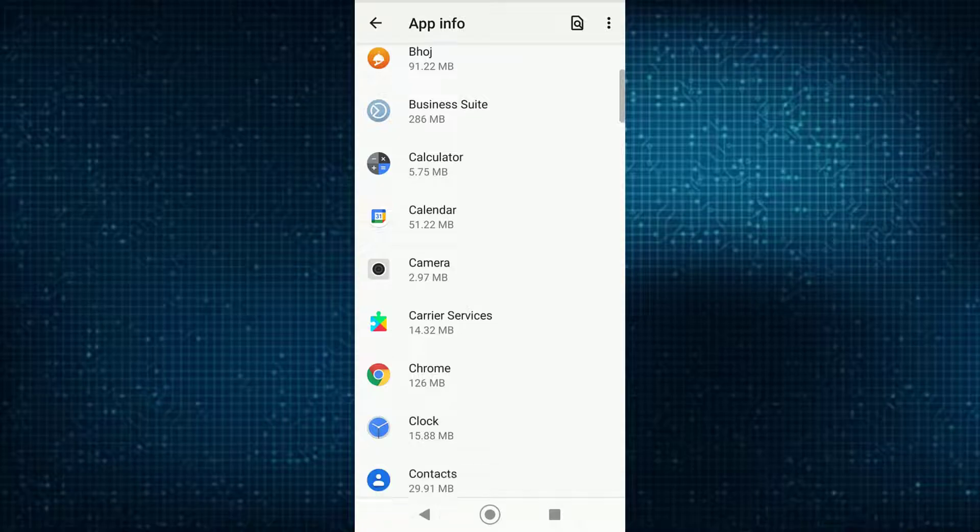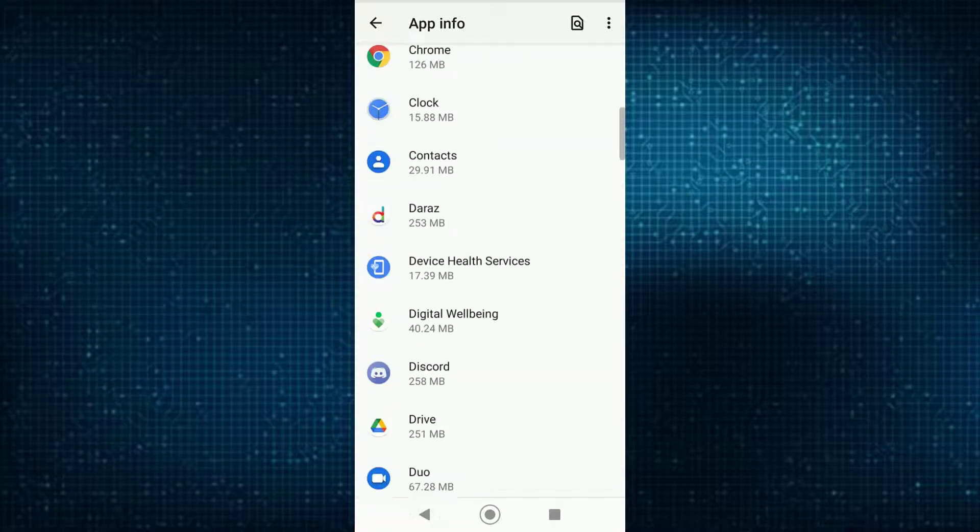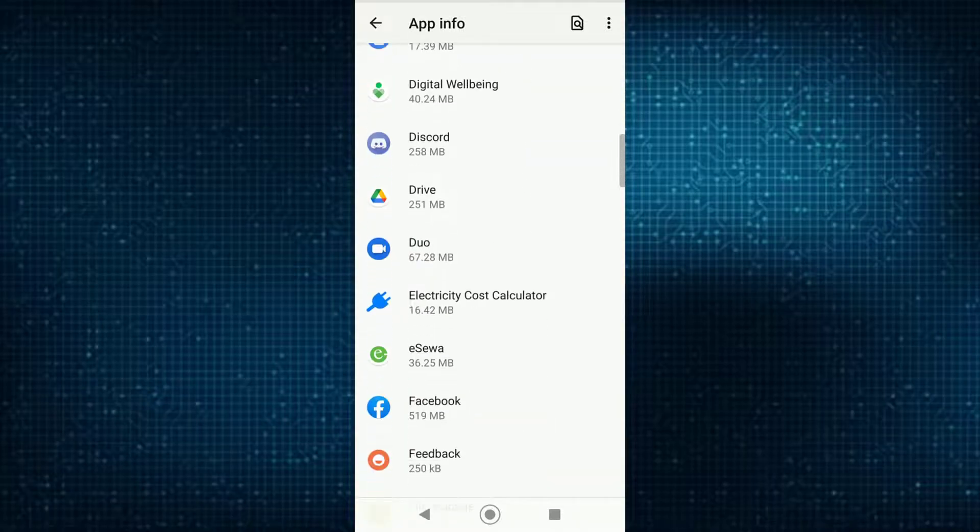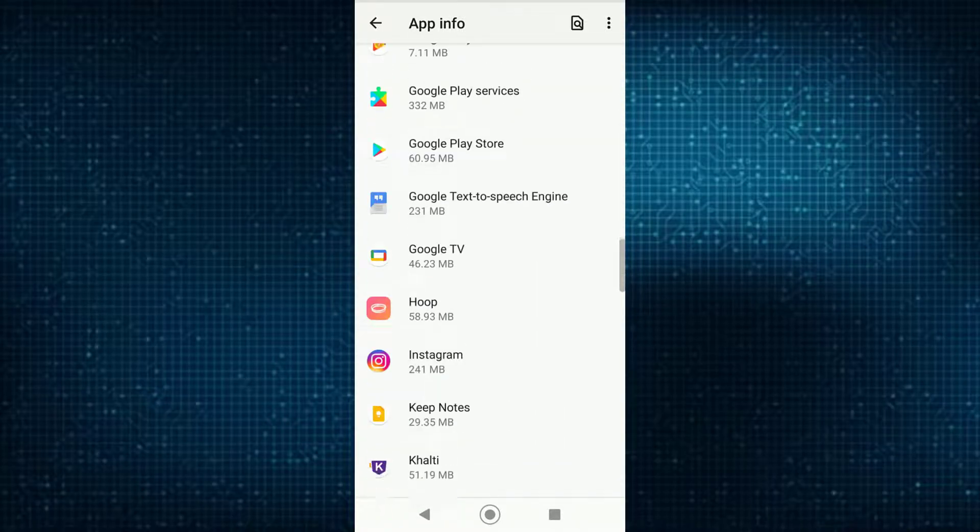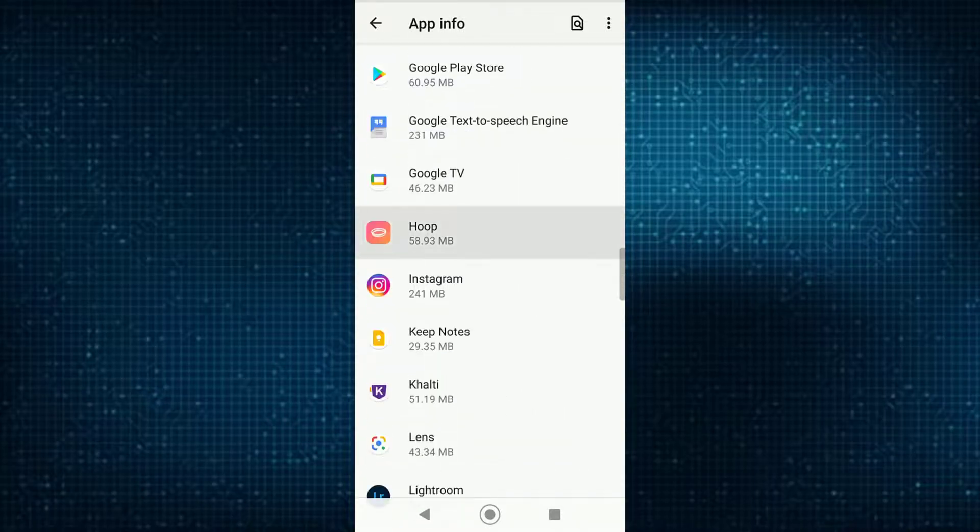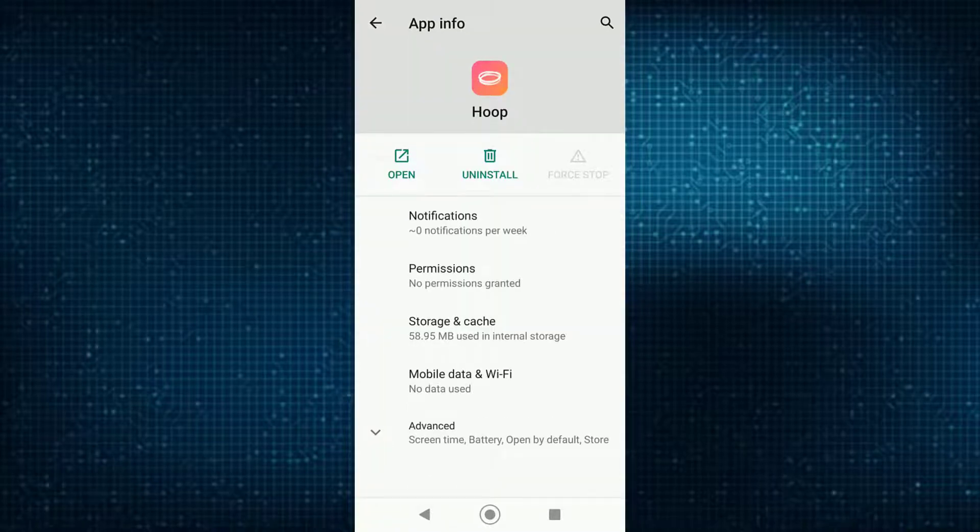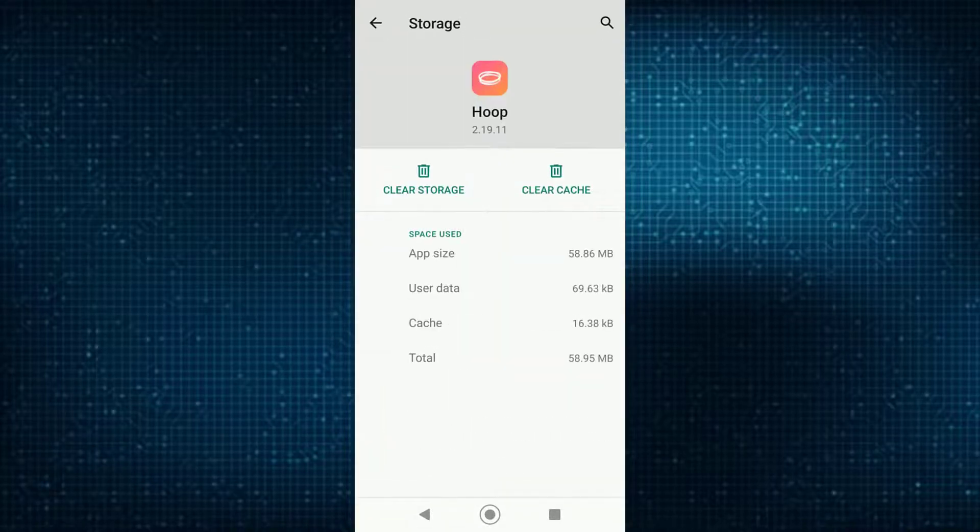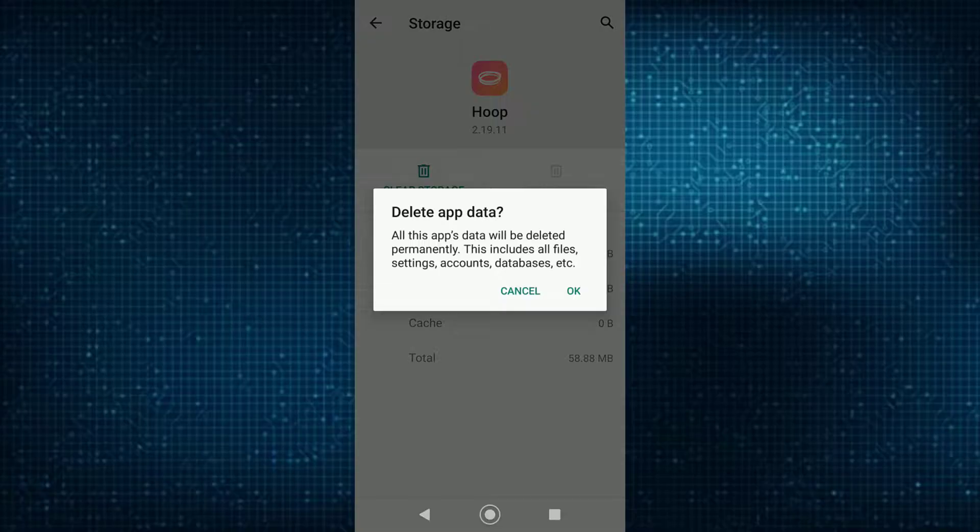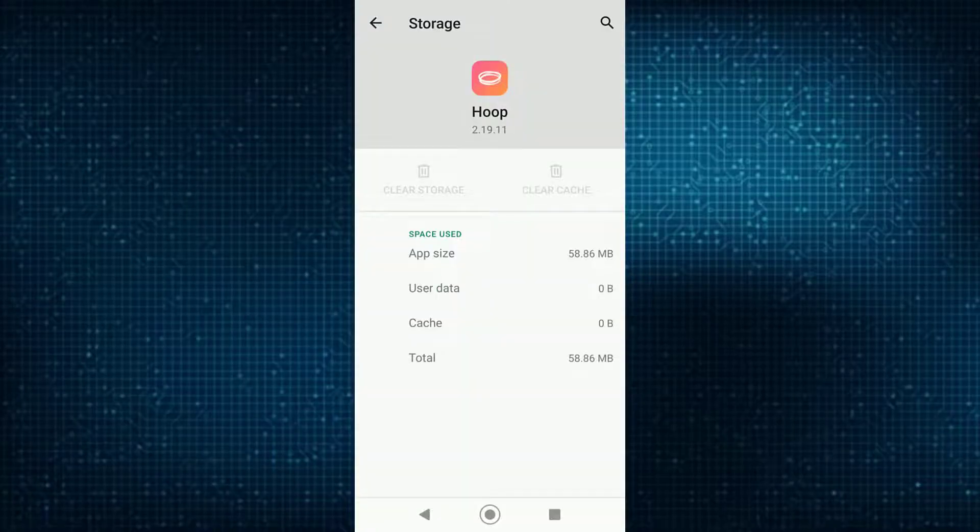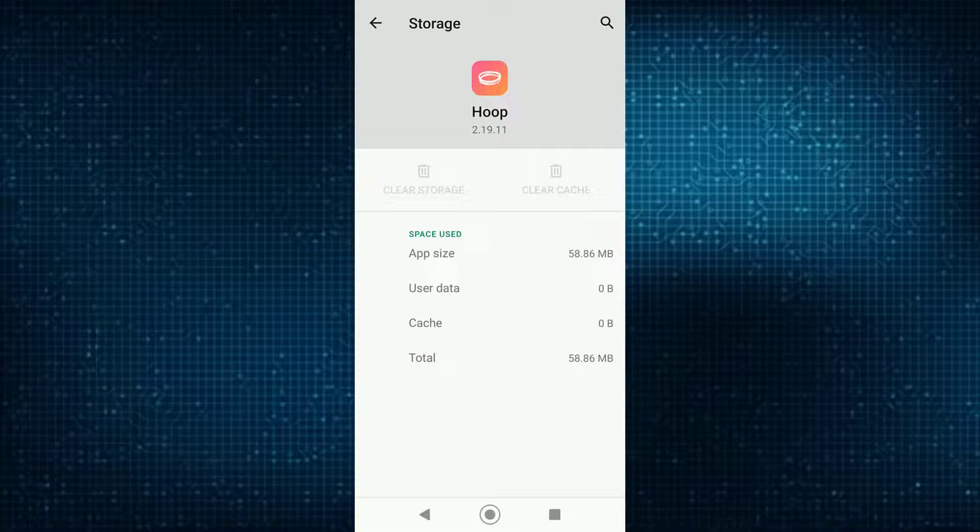Now over here, you want to scroll down all the way until you find your Hoop application. Once you have found it, tap on it and simply tap on storage and cache. Then go ahead and clear your cache and clear your storage of your Hoop application.